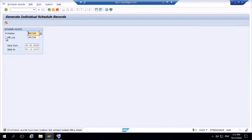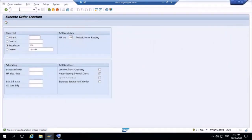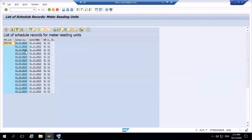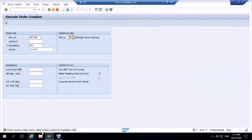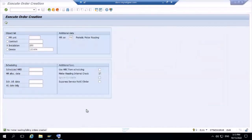Similarly execute for the other option — 15 schedule records created. Now go to transaction EL01 for order creation. You can see 15 records from October to 1st December. Scheduling is created for the meter reading unit and portion. Create a meter reading order — you can see the meter reading and billing order has been created for installation 280.